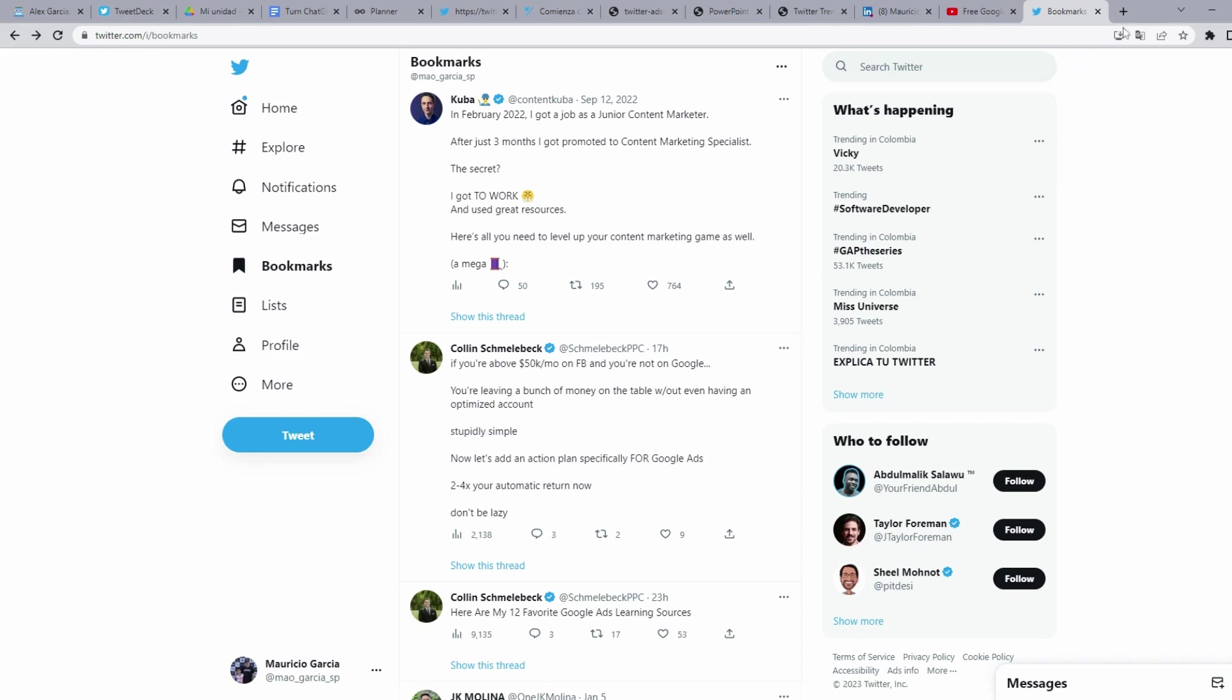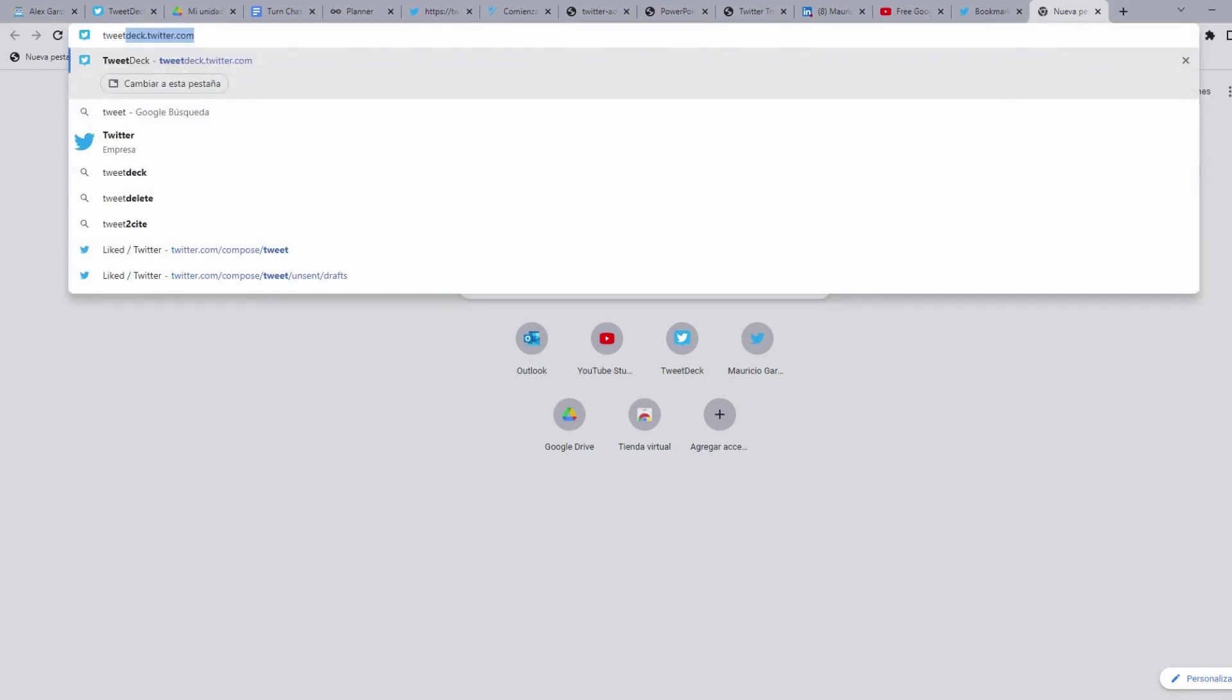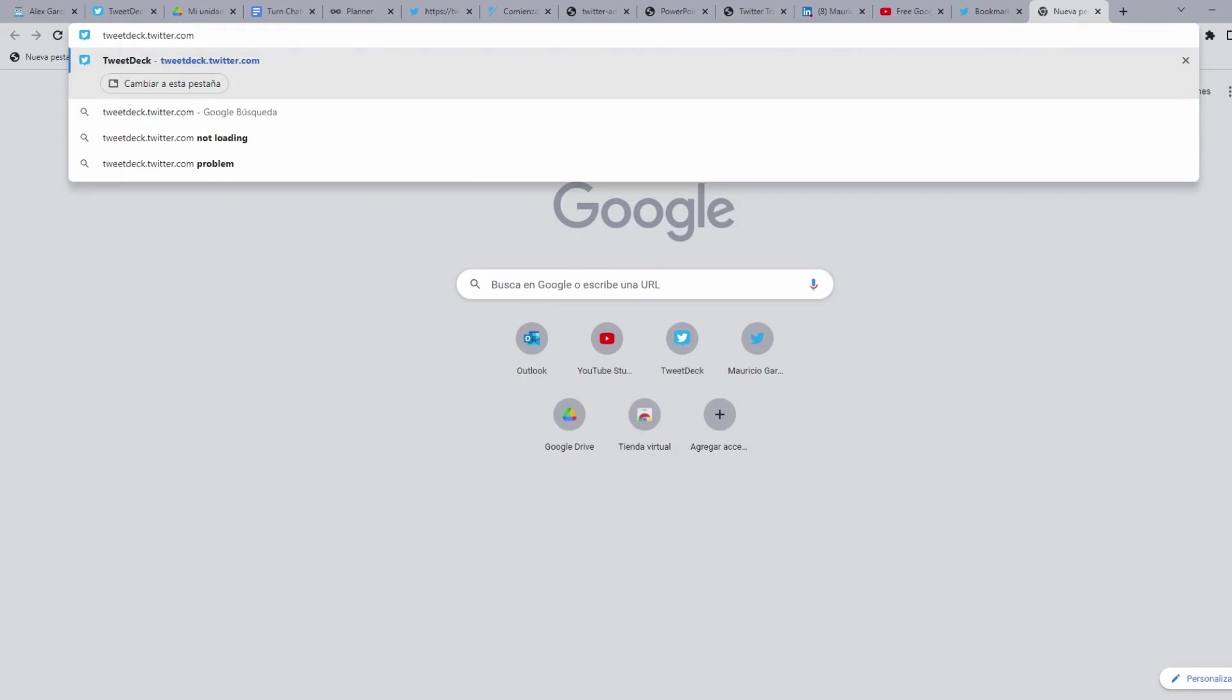So, in order to go to TweetDeck, we are going to open a new tab in our web browser. And you are going to type TweetDeck.twitter.com.